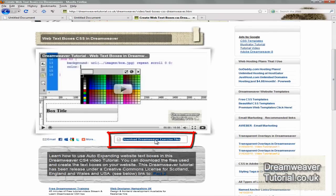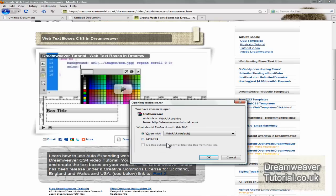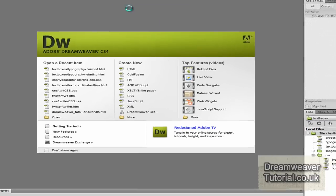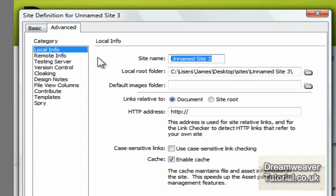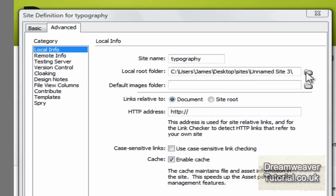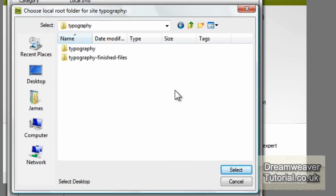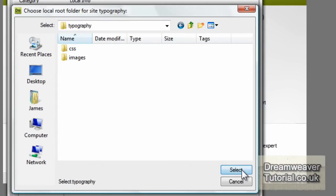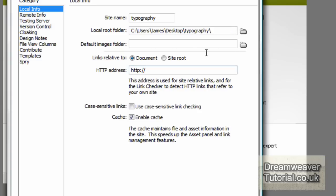Come to my website — there will be a link in the description below if you're watching on YouTube. Click on the download Dreamweaver exercise files button and save the files to your desktop. Go to Site > New Site in Dreamweaver and call the site name 'typography'. For some reason I put the folder inside another folder also called typography, so make sure it says 'typography' twice when you're defining the local root folder.